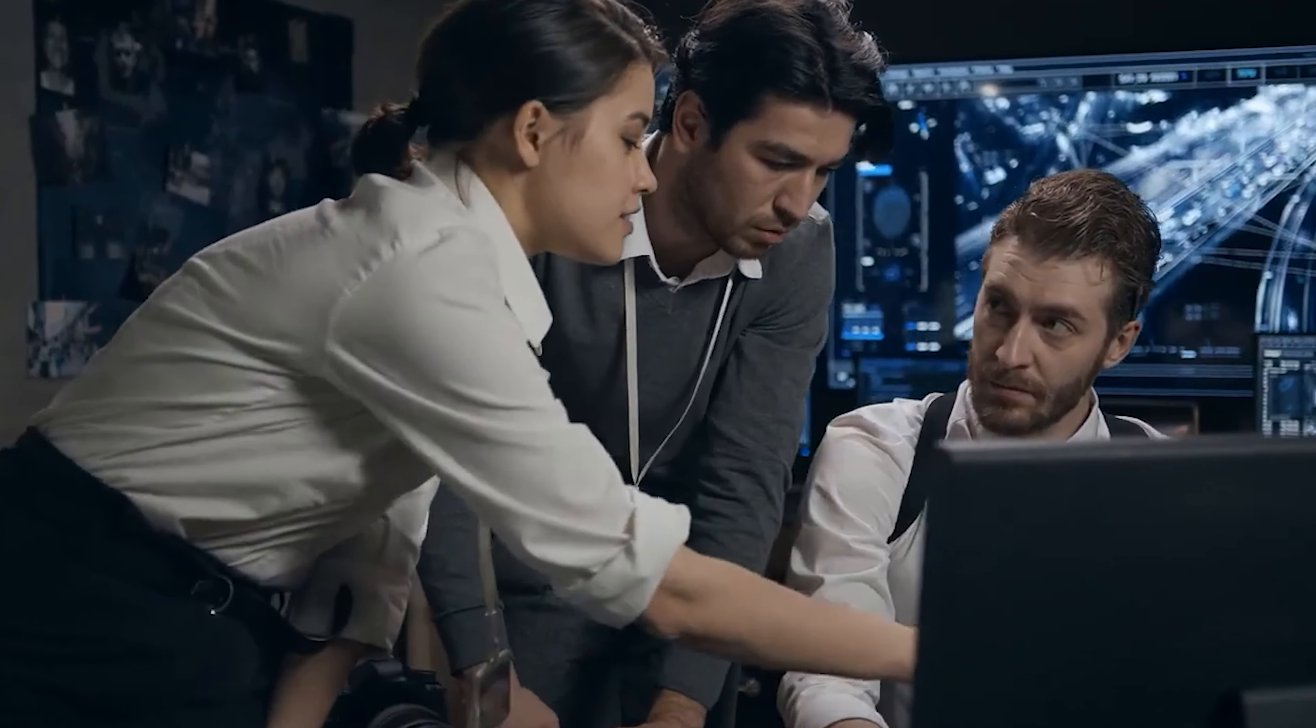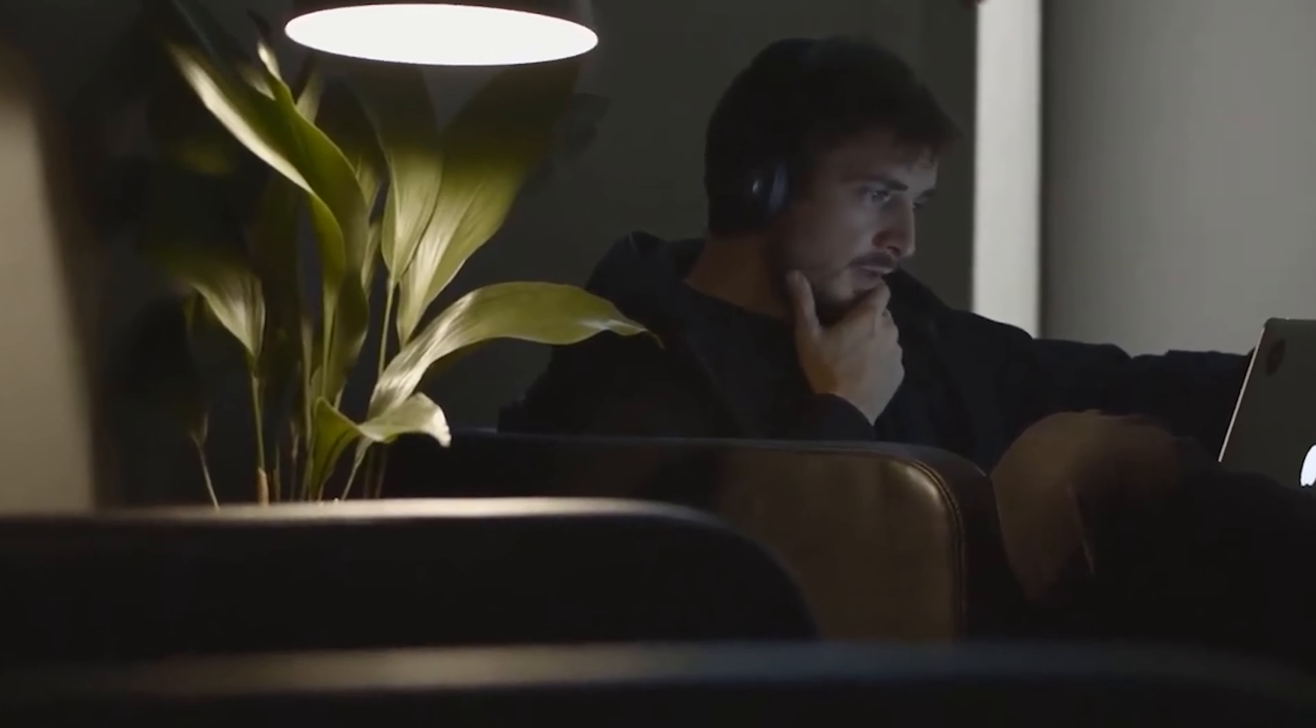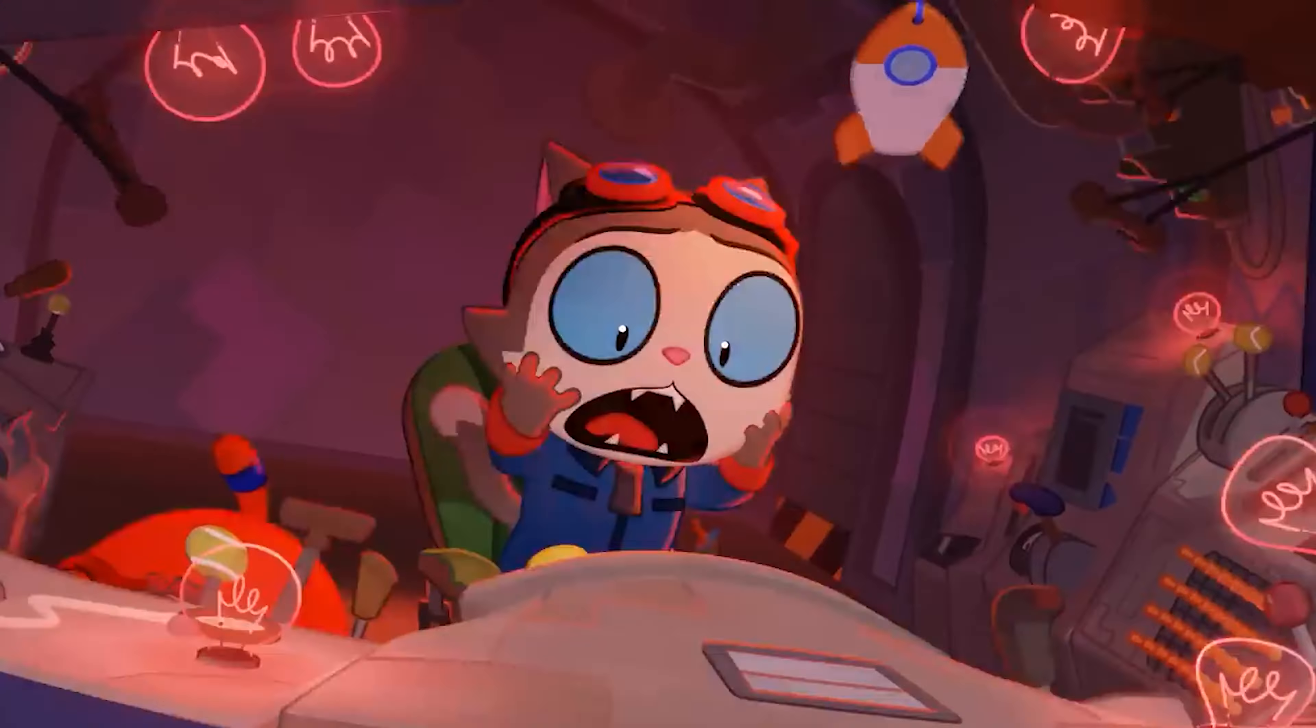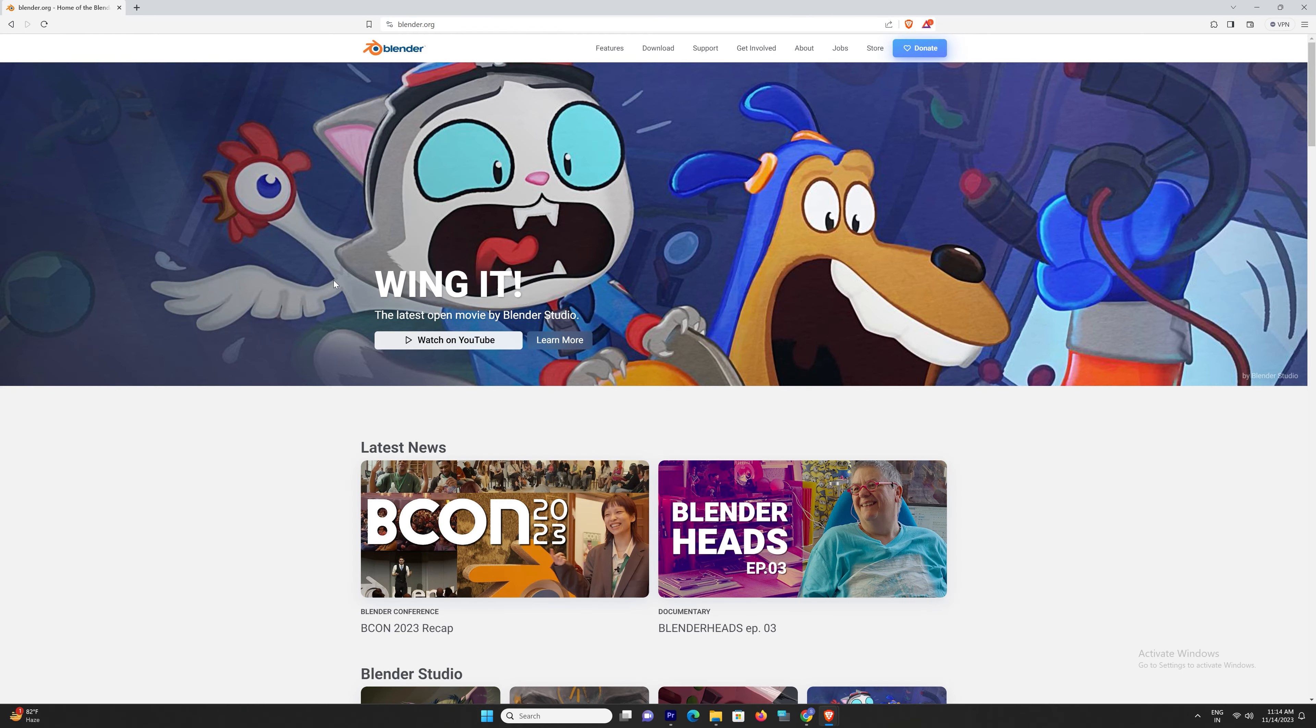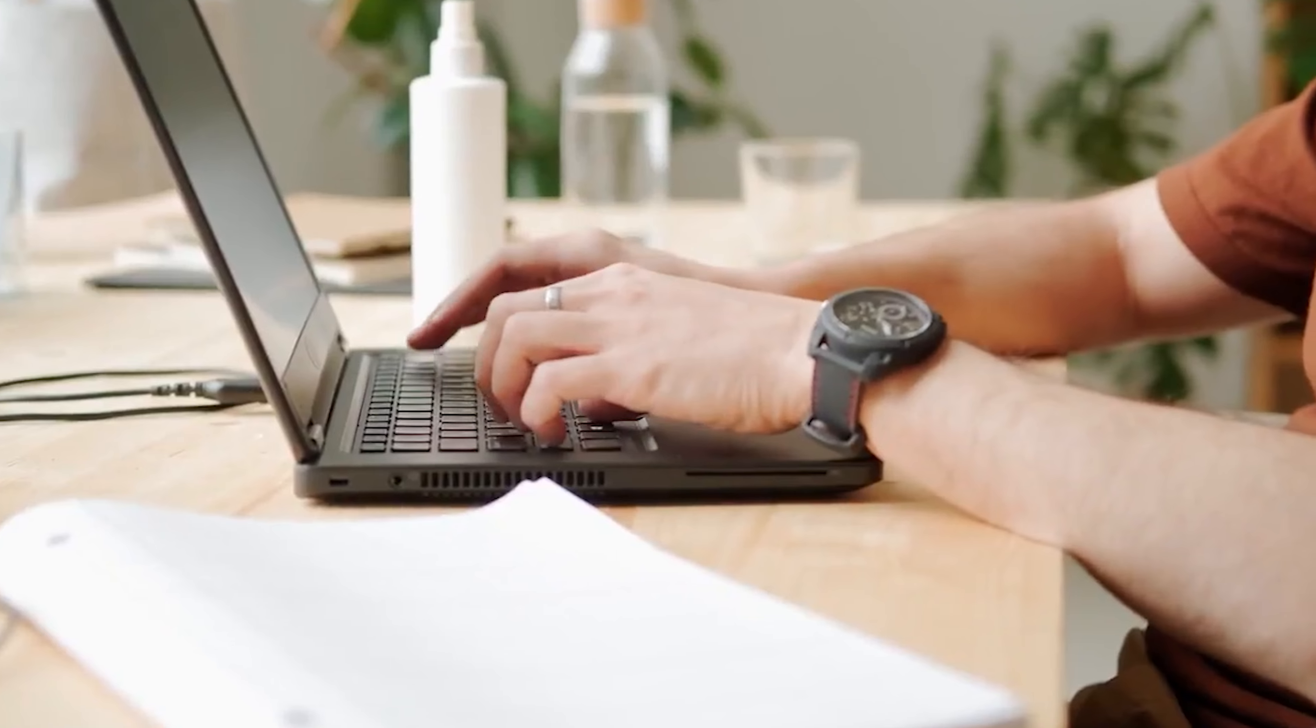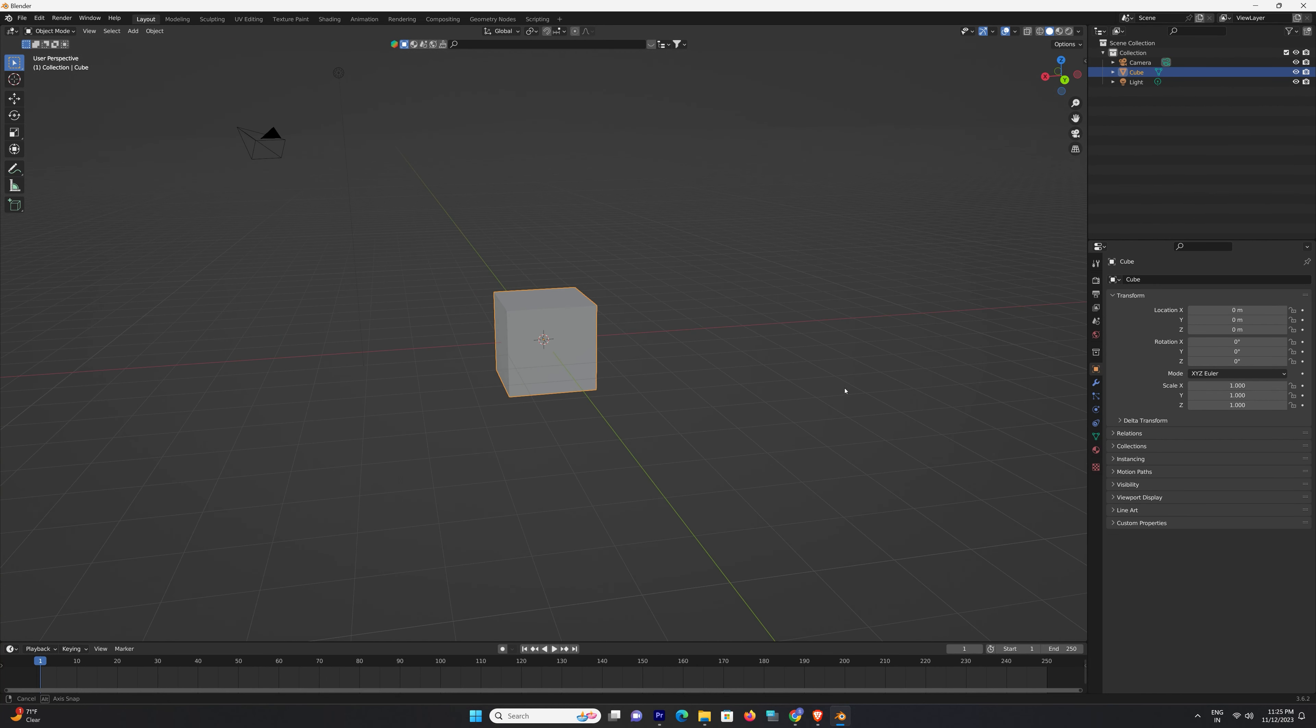So let's dive in and discover the magic of Blender together. Blender is a free, open-source software that has become a go-to for artists, designers, and creators worldwide. Let's get familiar with the Blender interface.